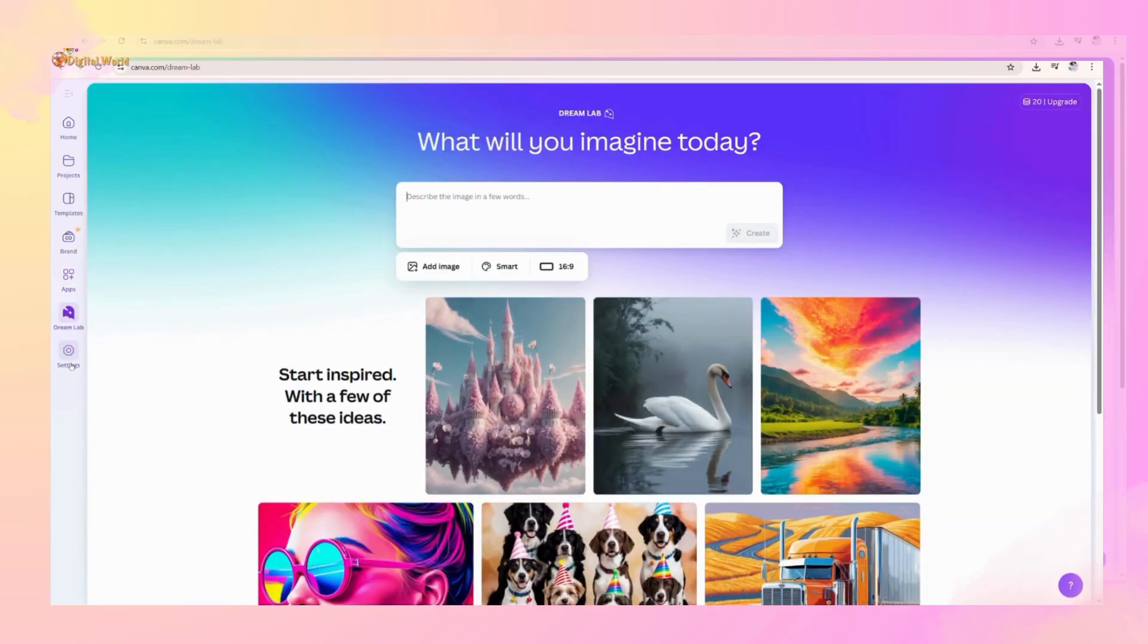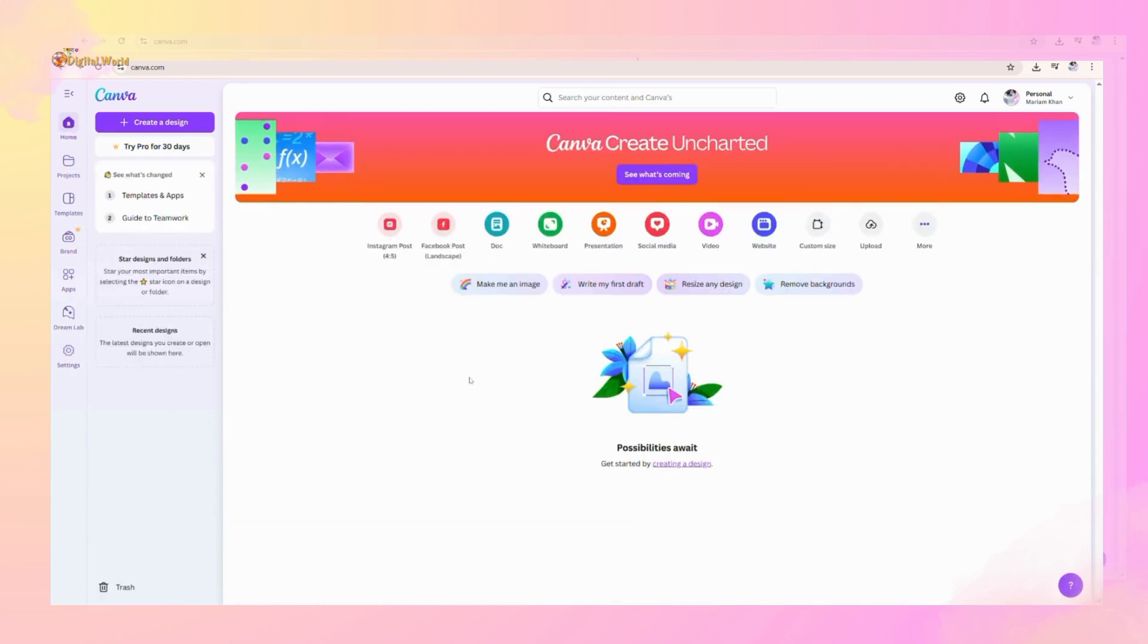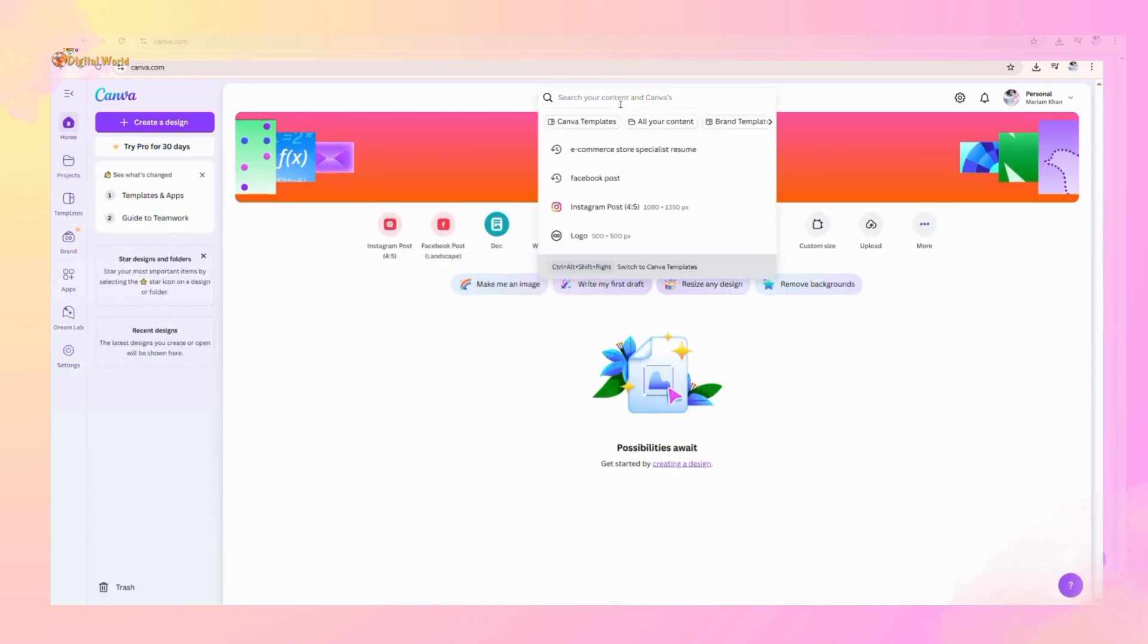Now last is settings. Now this is the search bar. You can search everything that you want, like templates.